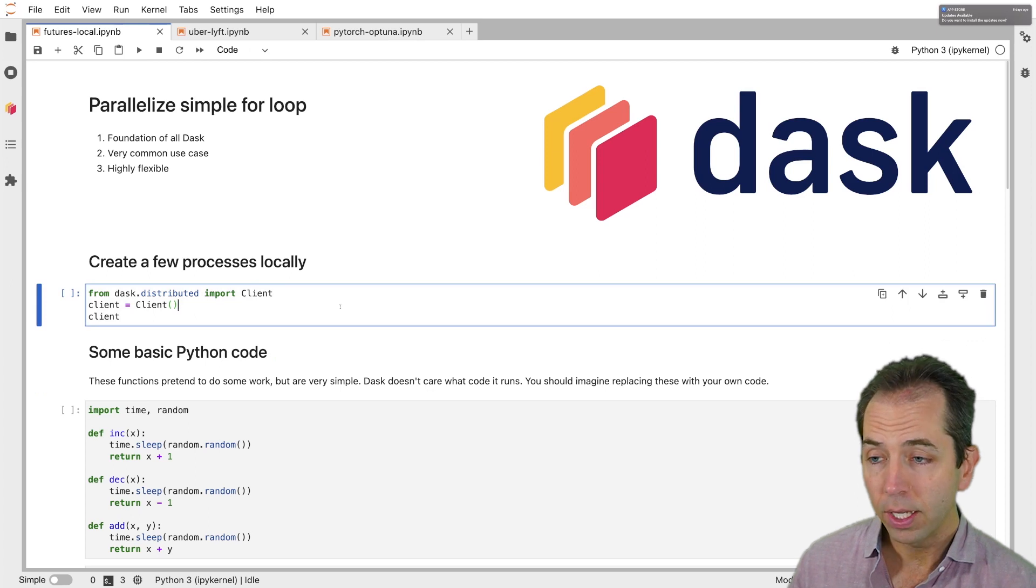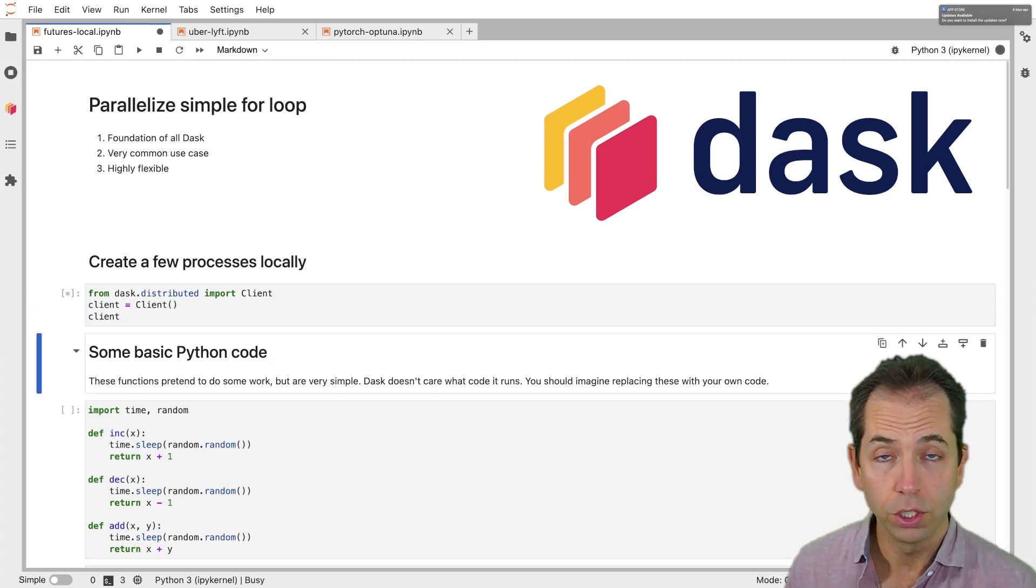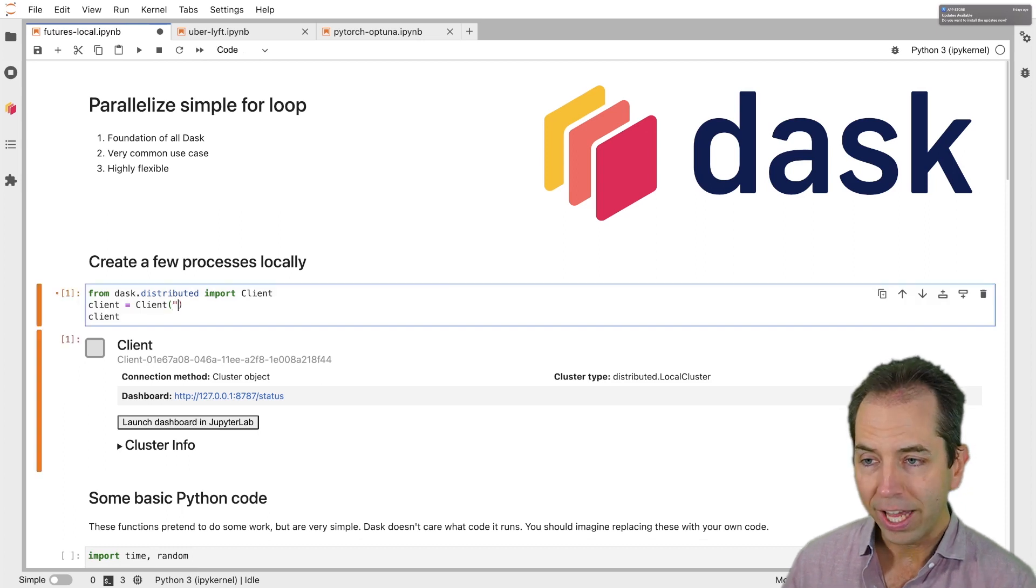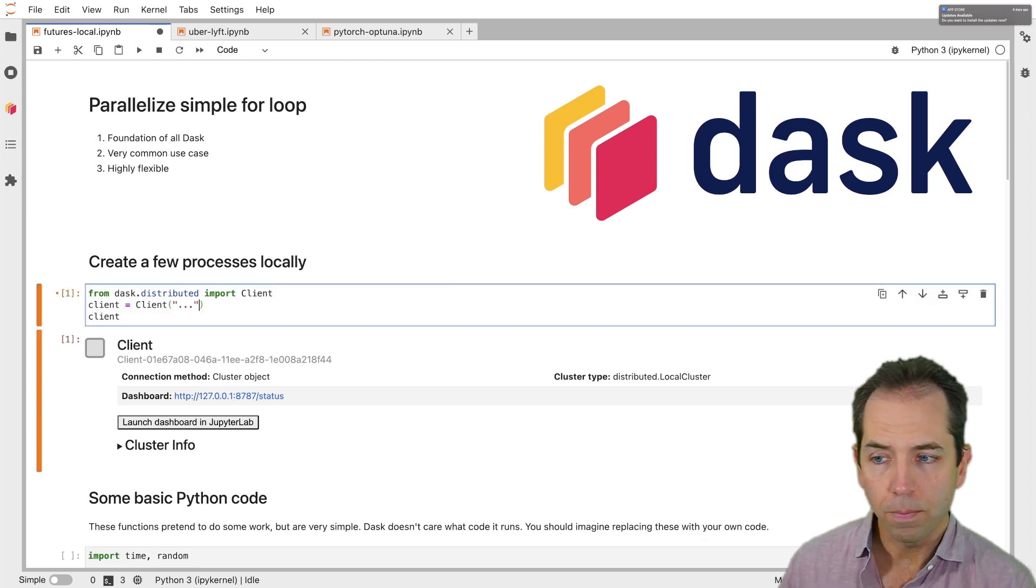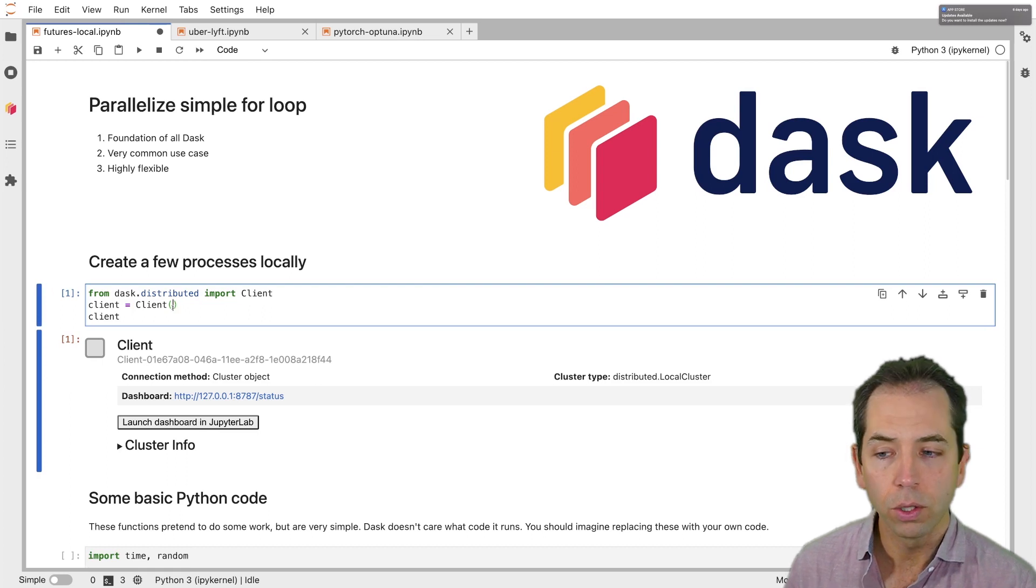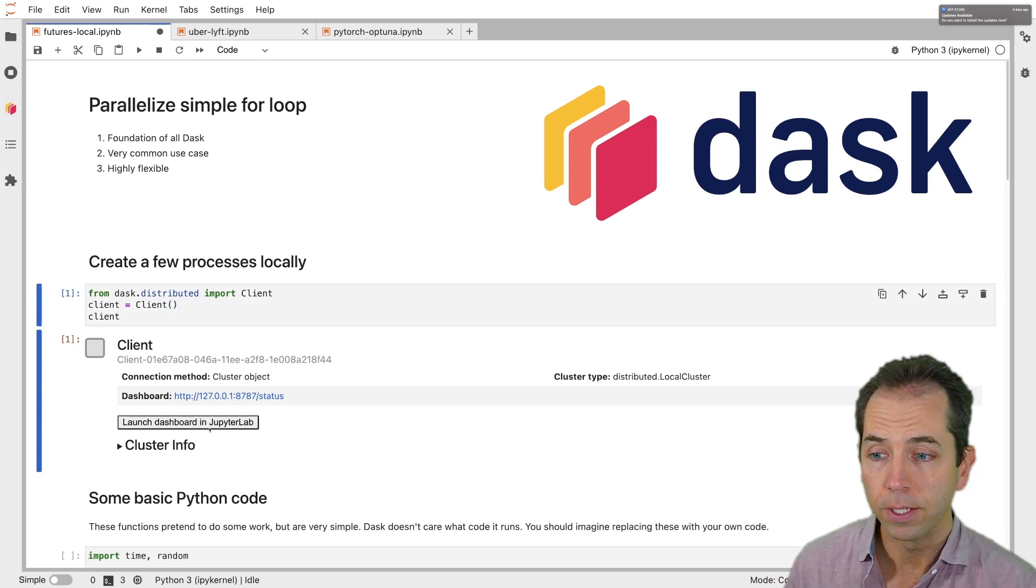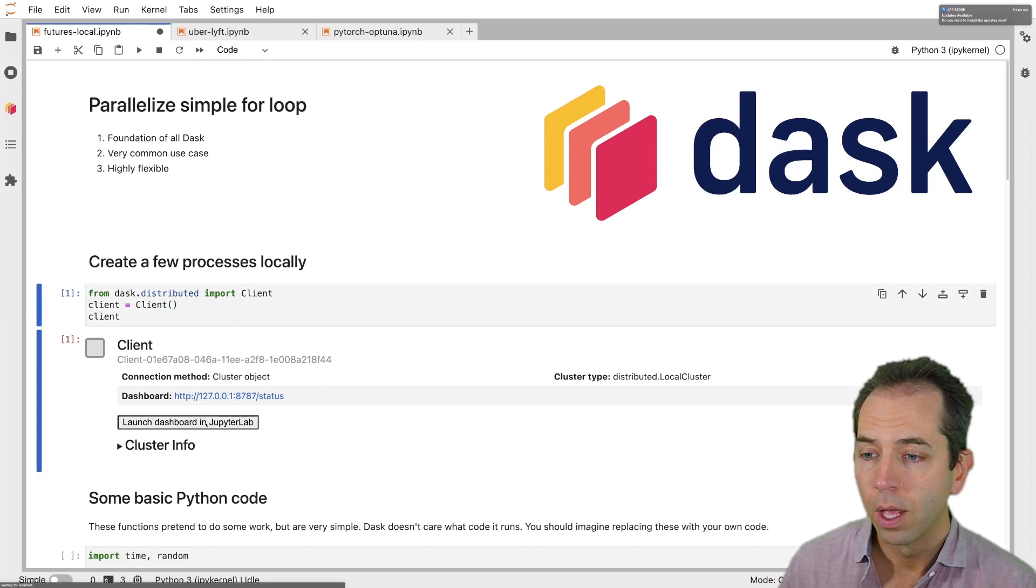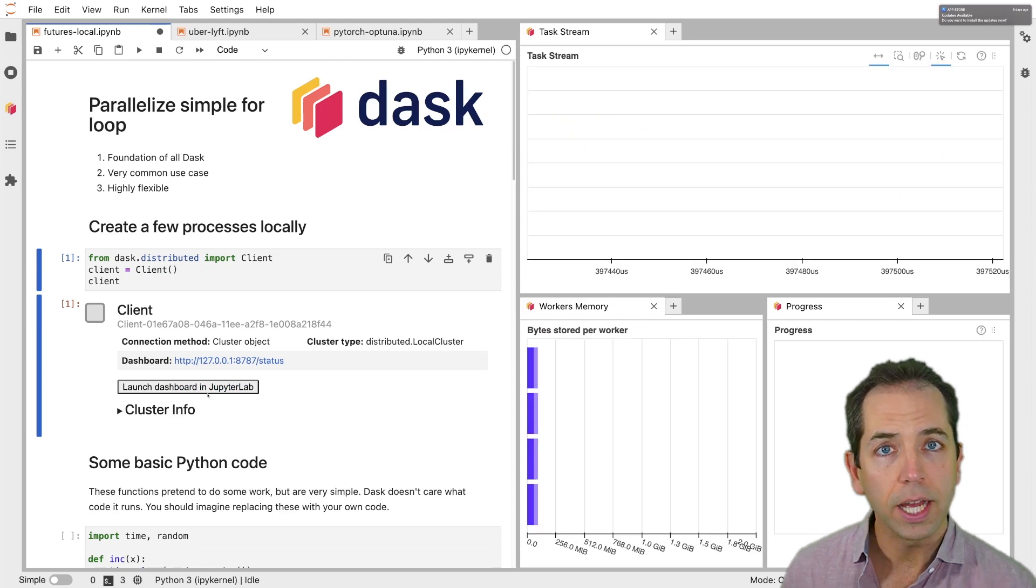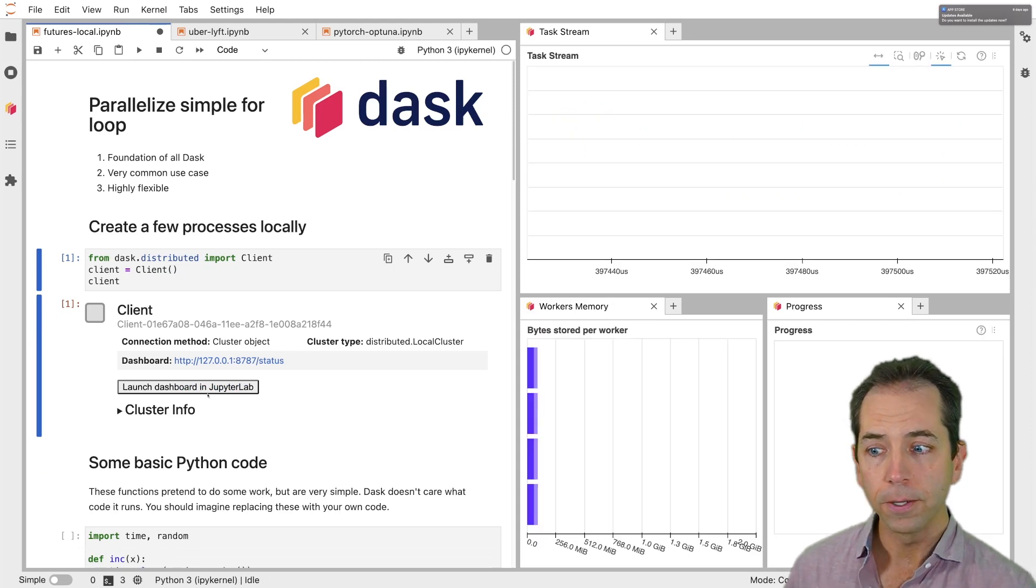To start, I'm going to create a Dask cluster just on my laptop. The client object, if you give it the address of some remote massive cluster, it'll connect to that cluster. If you give it nothing, it'll just create some processes locally on your machine in about a second. That's what just happened here. I'm going to click this button so that I've got some diagnostics now in my JupyterLab environment.